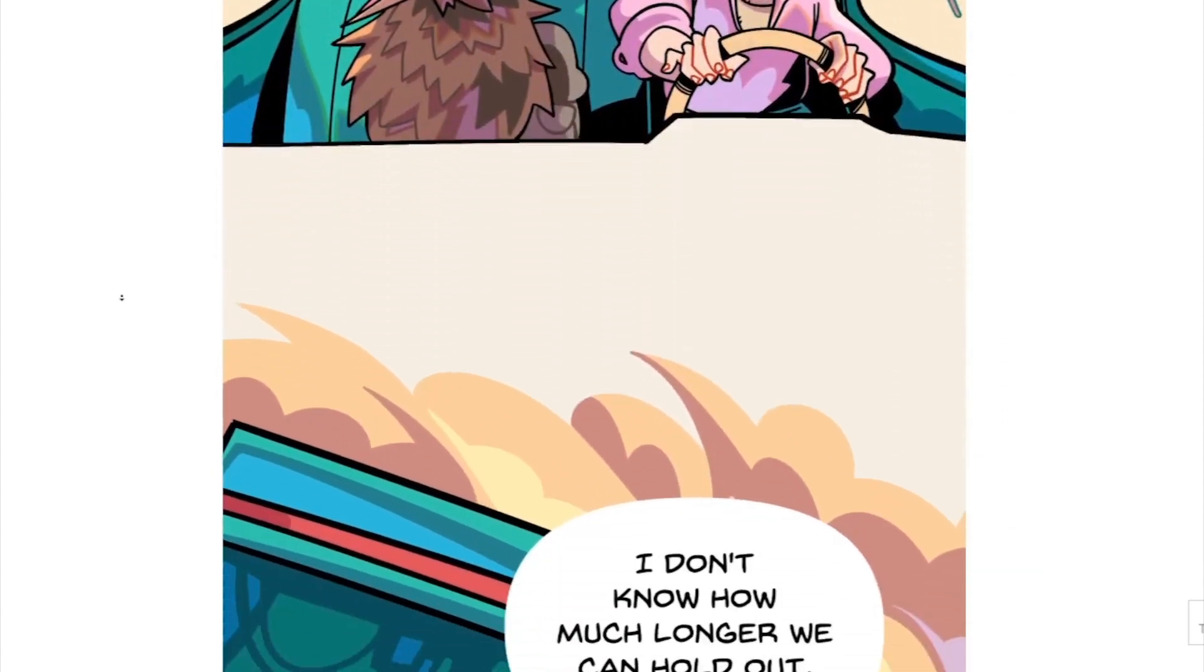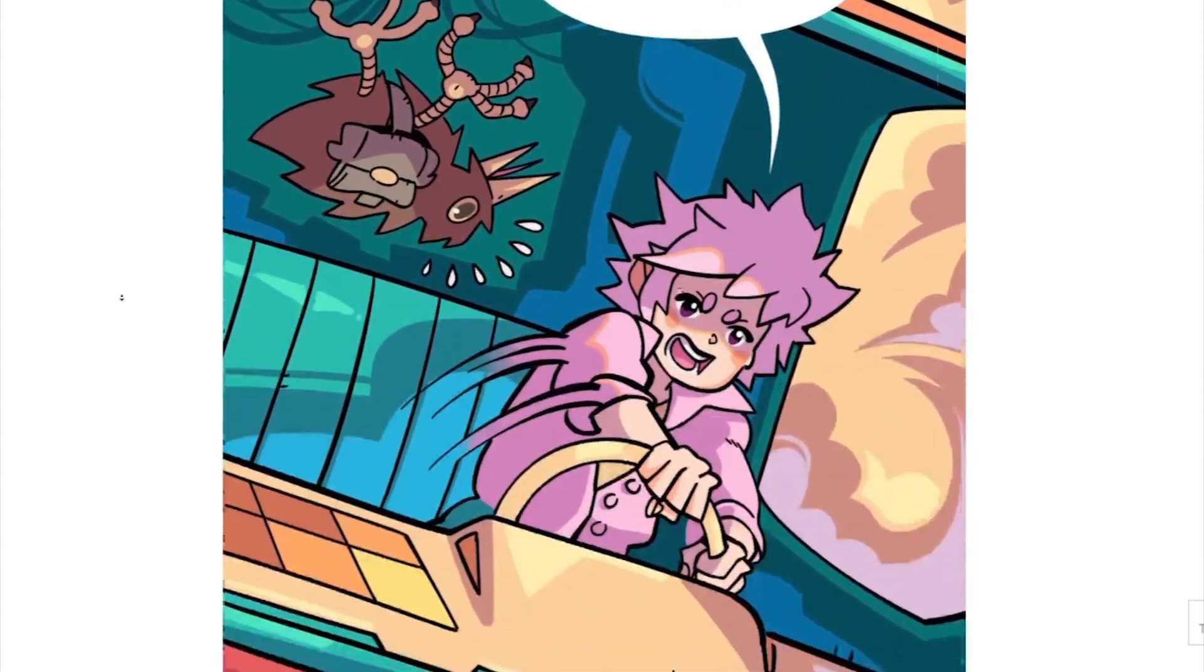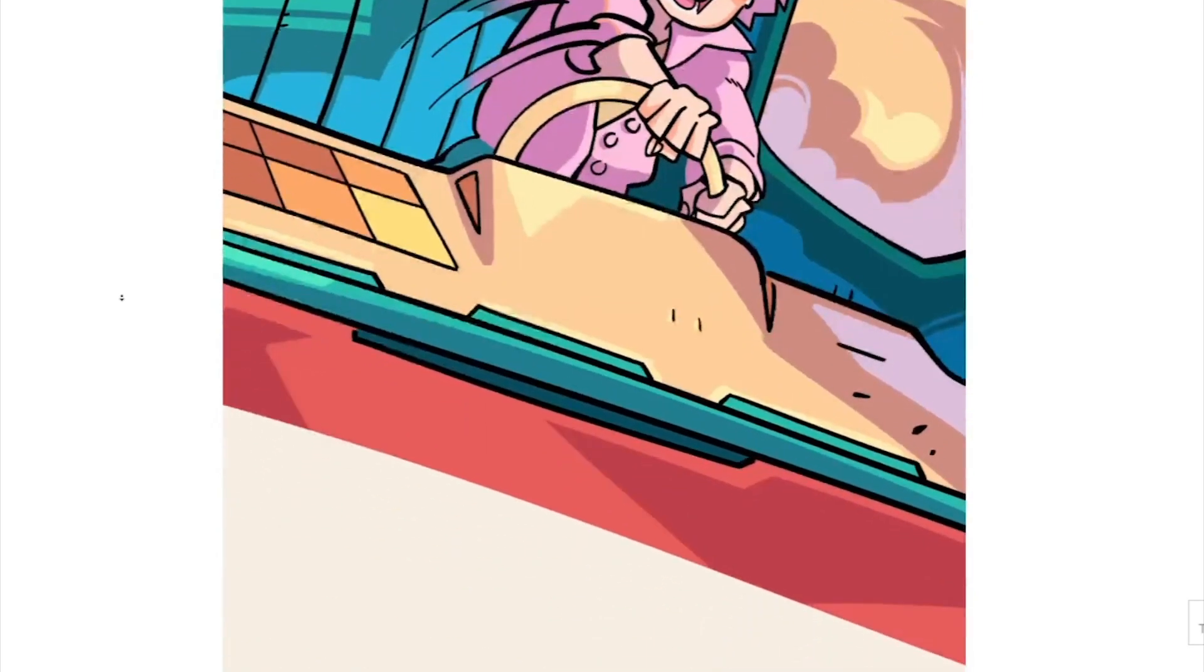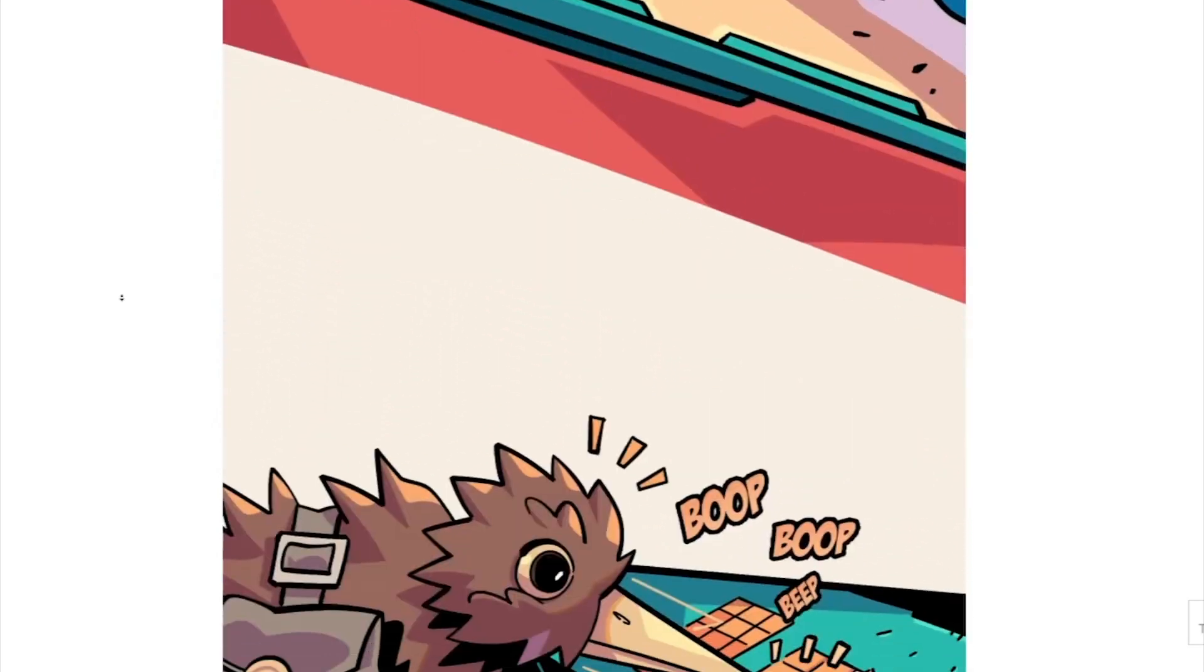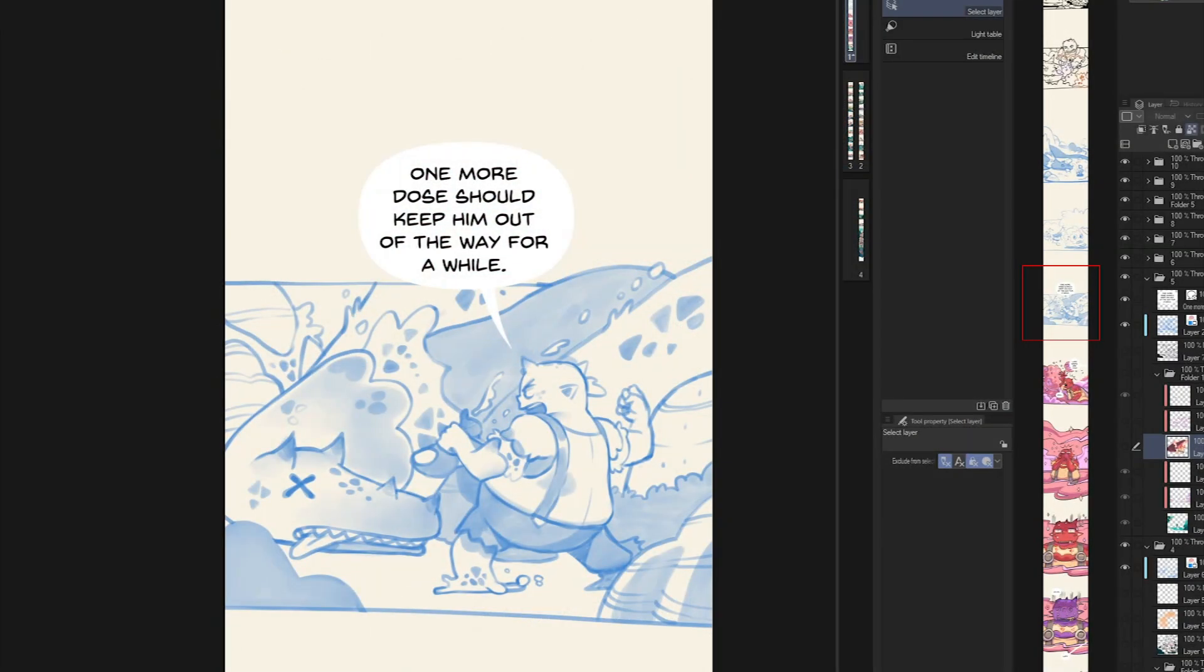In the previous video I showed how to set a webcomic project and how to arrange a comfortable workspace. Today I will illustrate how I sketch out a webcomic issue using Clip Studio Paint.